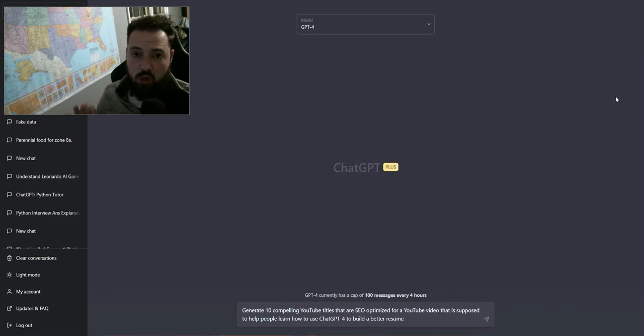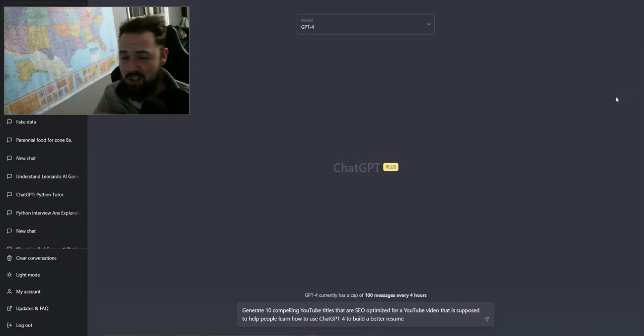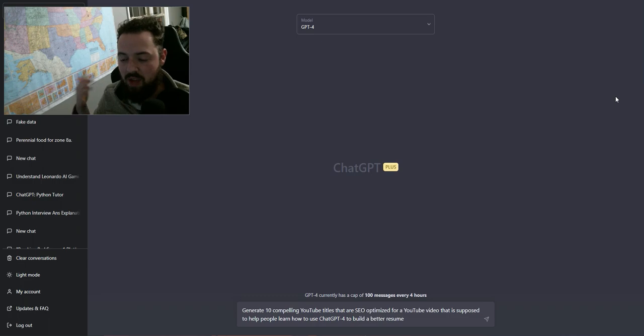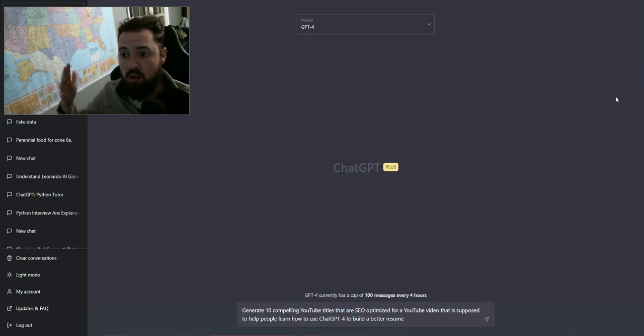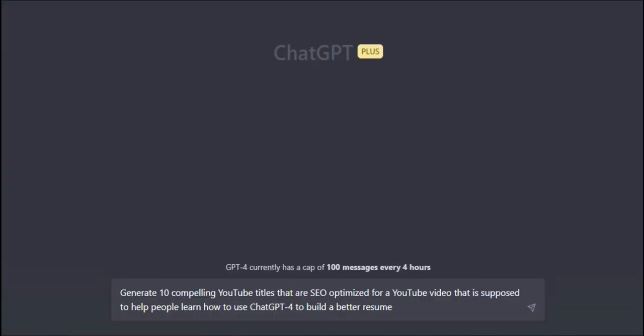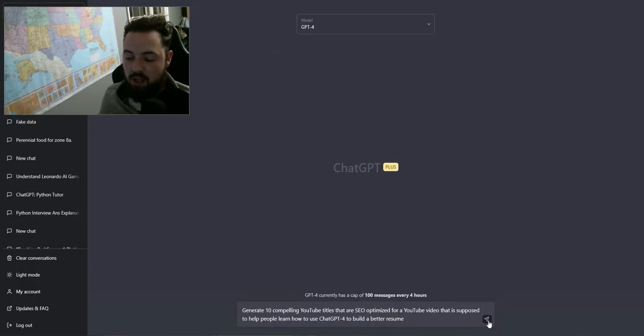So in this video, I'm going to show you how to use ChatGPT to do something that's kind of shameless. I'm going to use it to actually make my YouTube video better. So I'm going to ask it to give me 10 compelling YouTube titles that are SEO optimized for a YouTube video that's supposed to help people learn how to use ChatGPT to build a better resume.